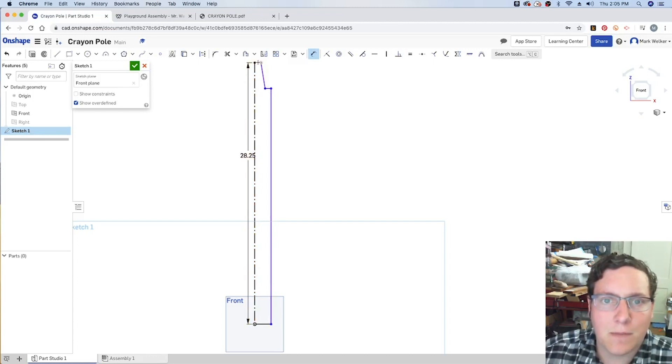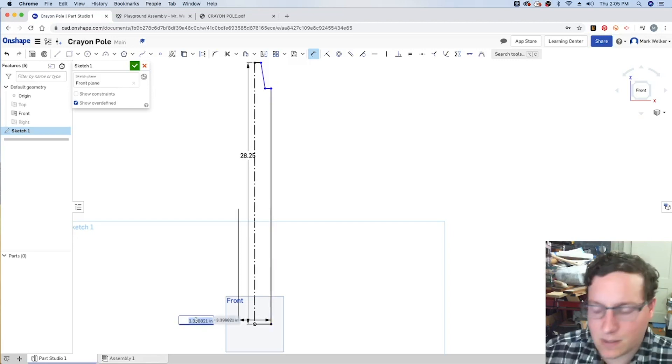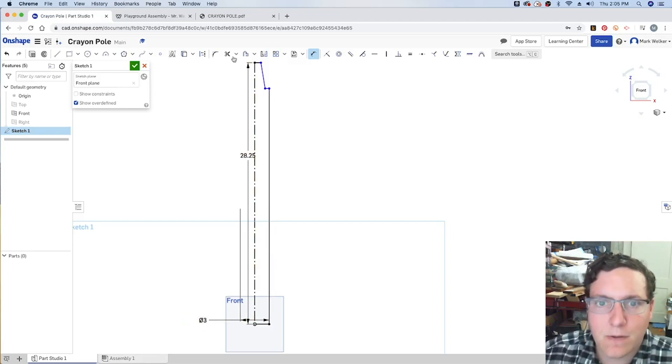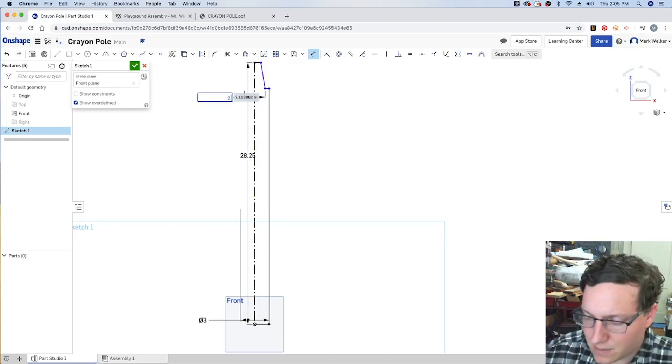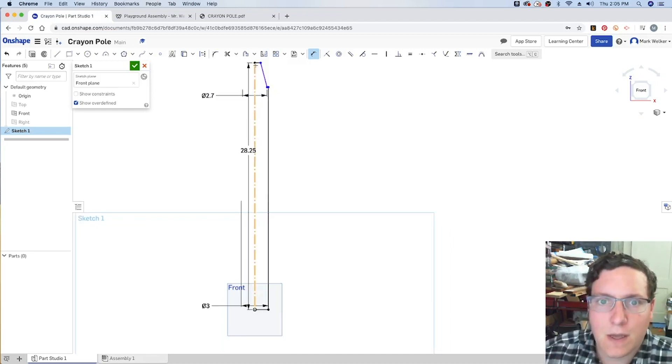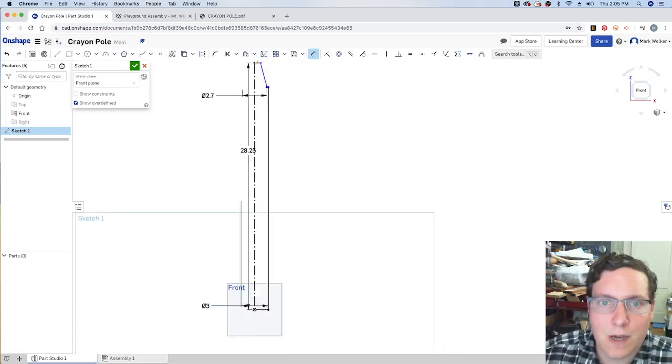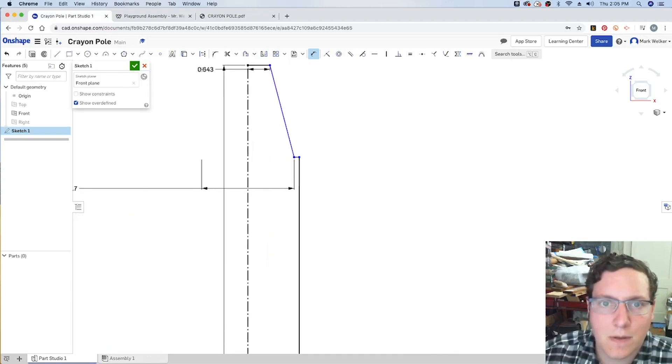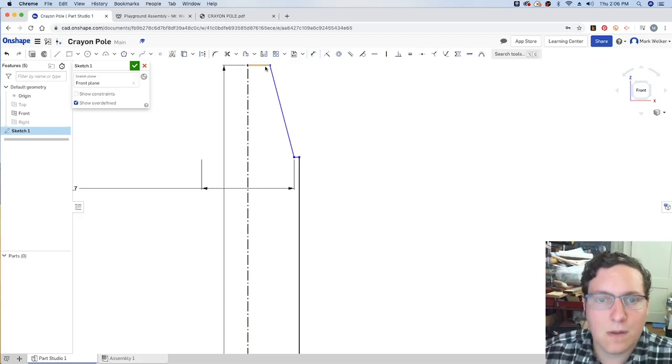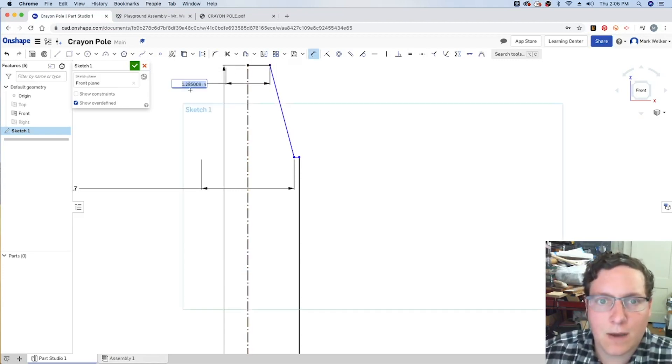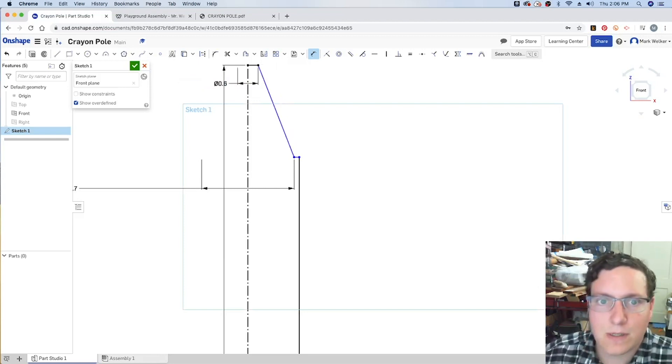And then grab our dimensioning tool. So we know that the base is 3 inch diameter. We know that the base of that is 2.7, and the very top portion. Let me zoom in a little bit. Grab that from the point to the center line, and we know that that's 0.6.